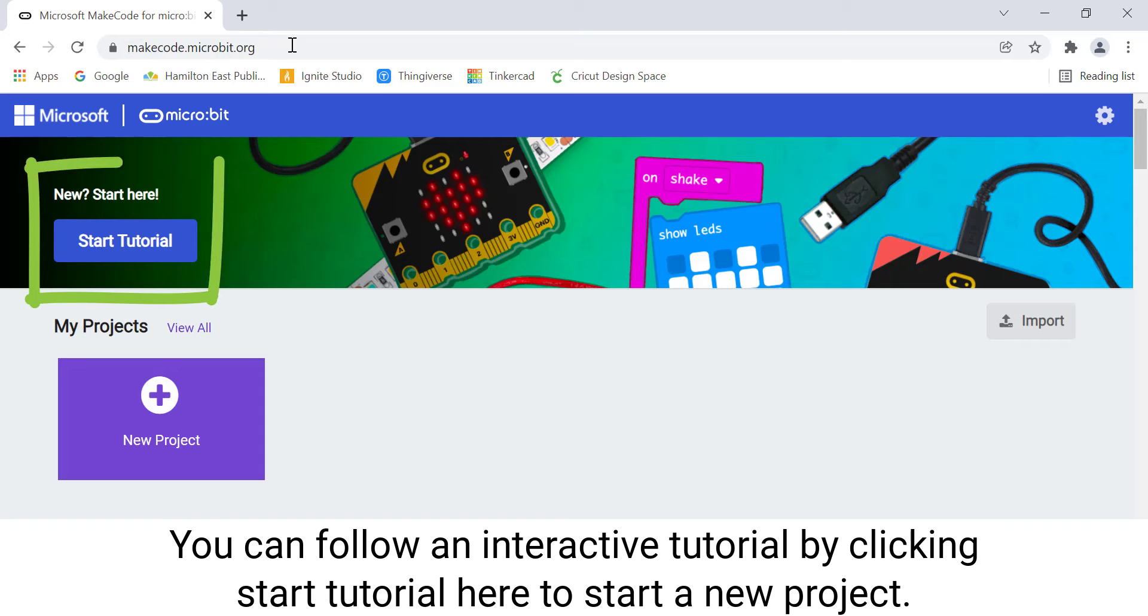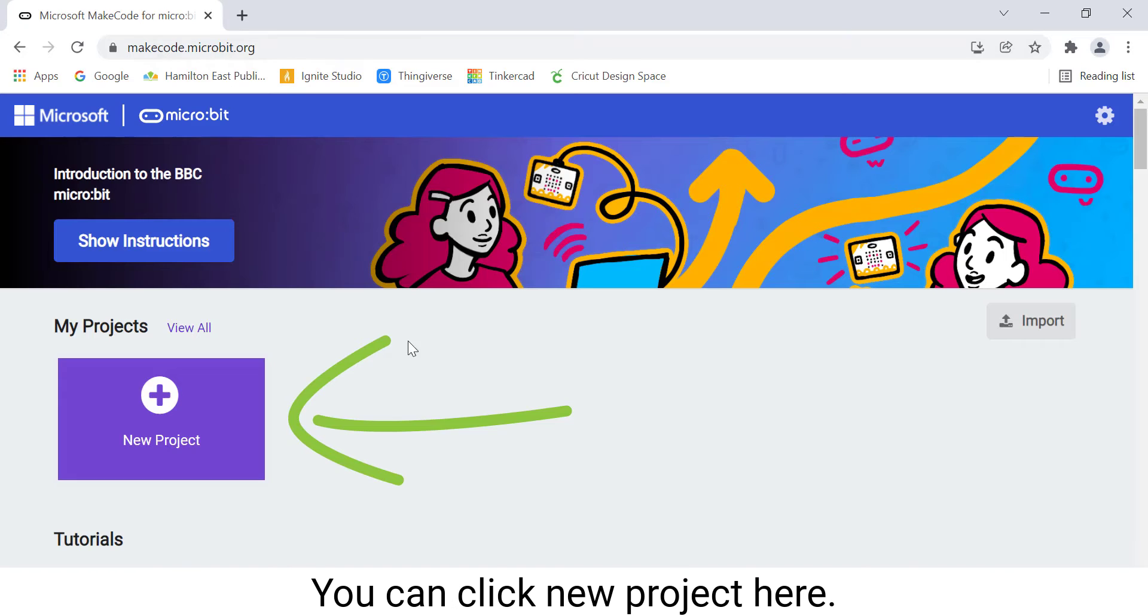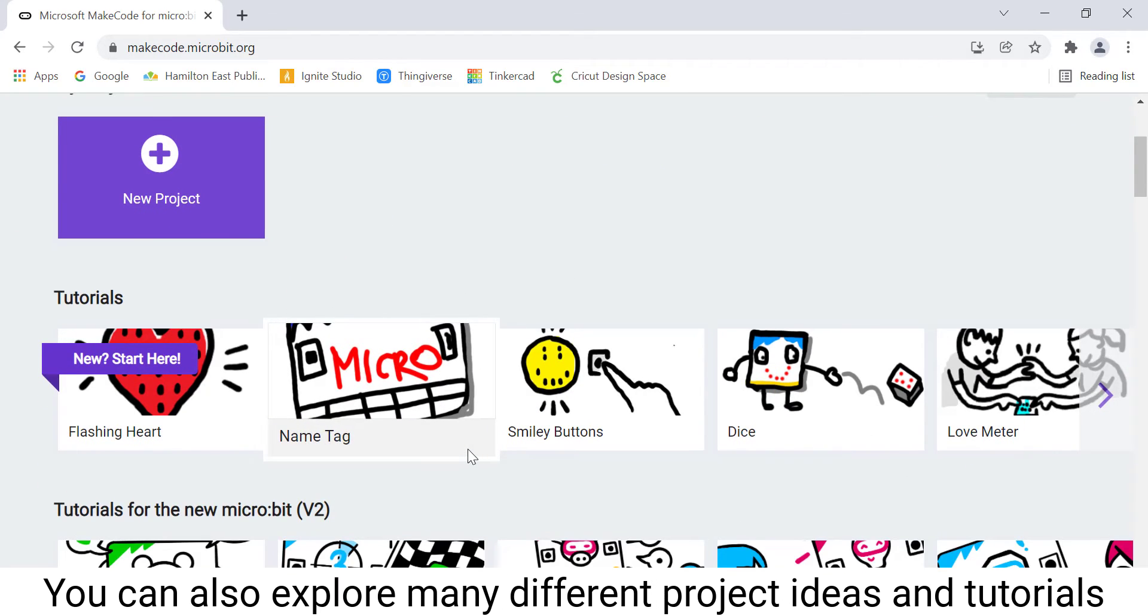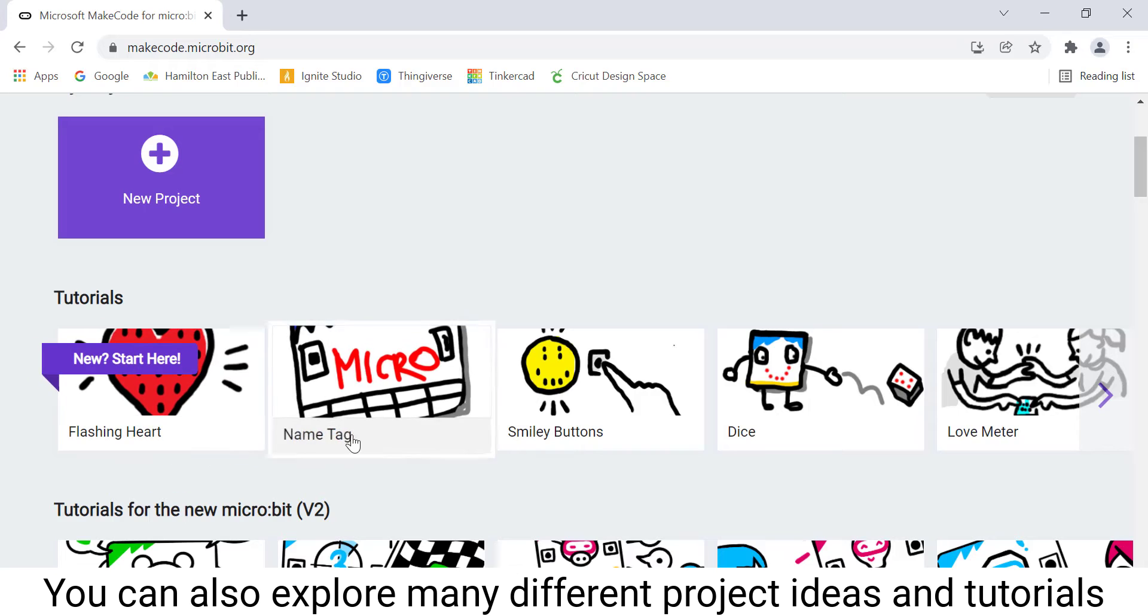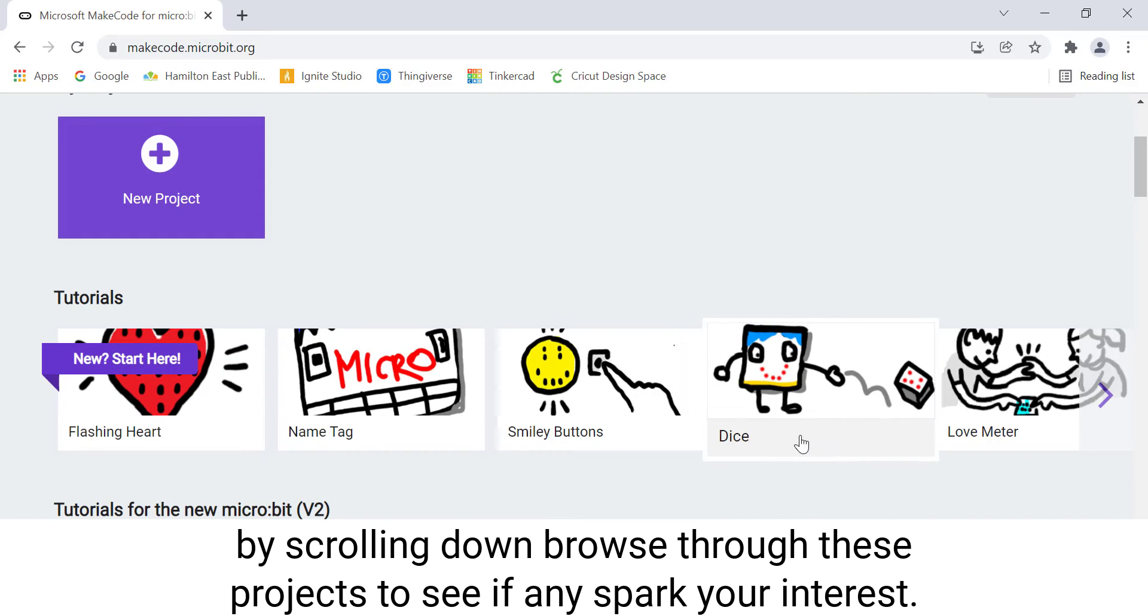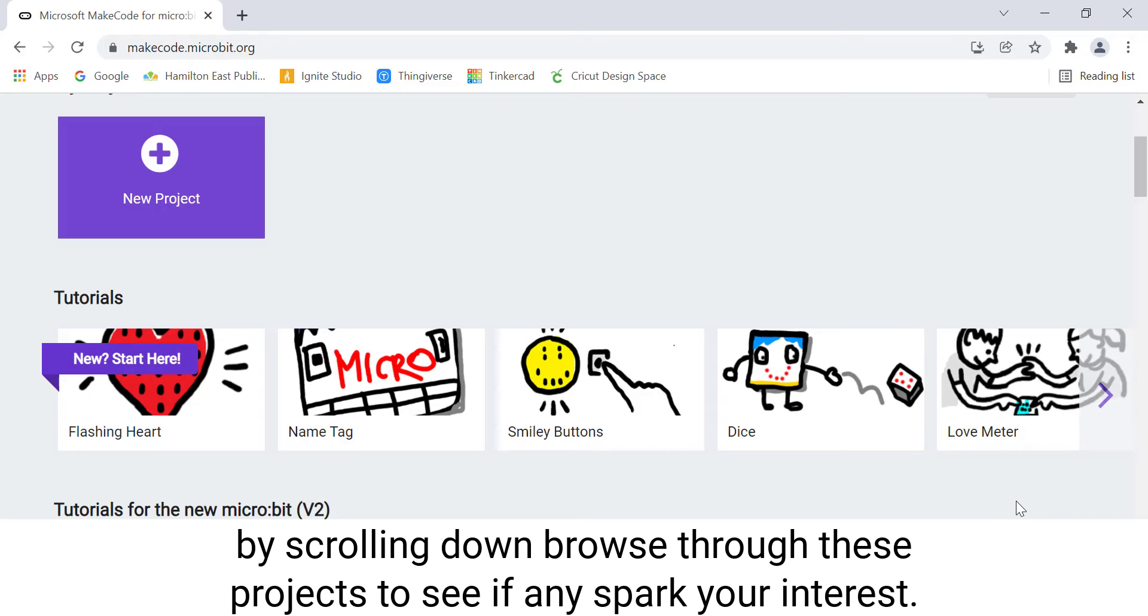You can follow an interactive tutorial by clicking Start Tutorial here to start a new project, or you can click New Project here. You can also explore many different project ideas and tutorials by scrolling down. Browse through these projects to see if any spark your interest.